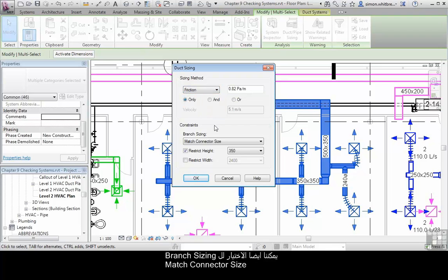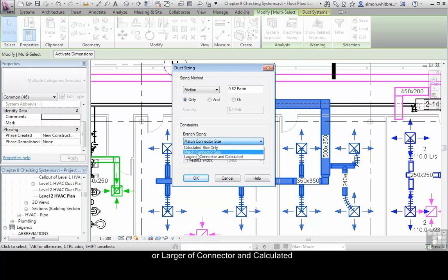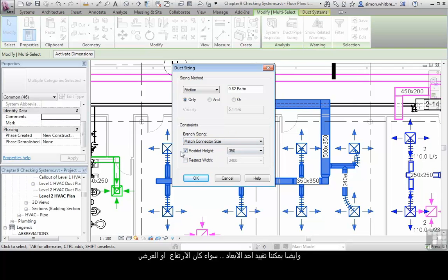We can also choose to match the connector size, use the calculated size only, or larger of connected than calculated. Additionally, we can restrict either the height or the width.